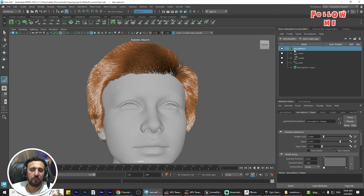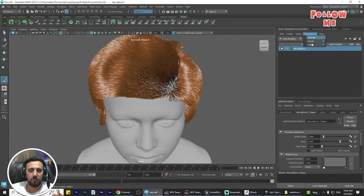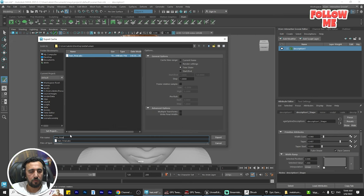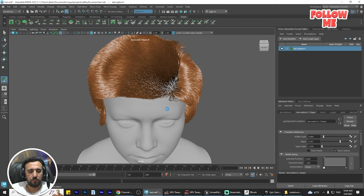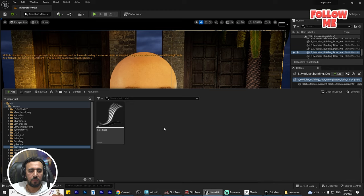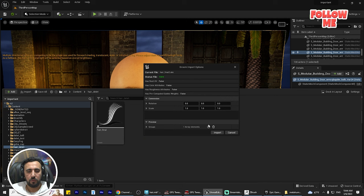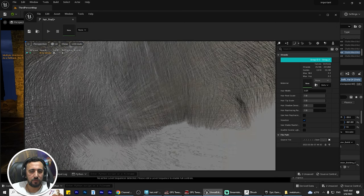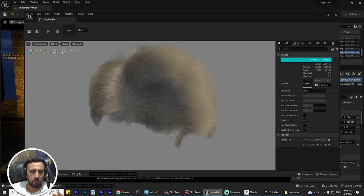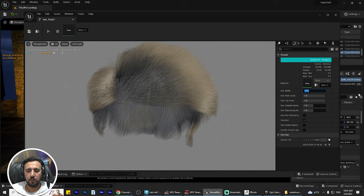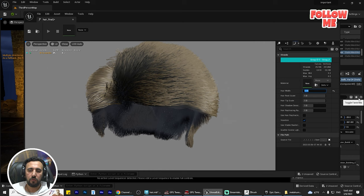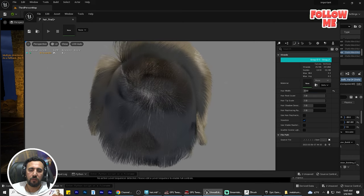Make sure you have this selected. At the top of the description, come here to Cache, Export Cache. Name it 'final number two' and export. After that, find 'final number two' and import it. Double-click — look what happened. Look at the difference. Now we're going to adjust values: zero one, zero five, zero three.